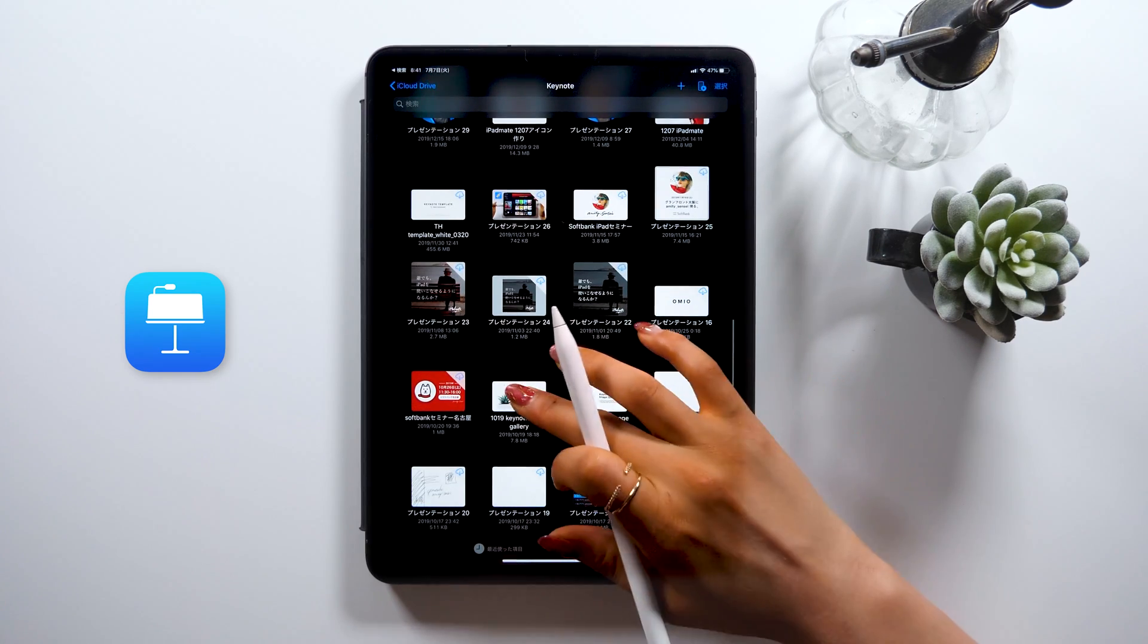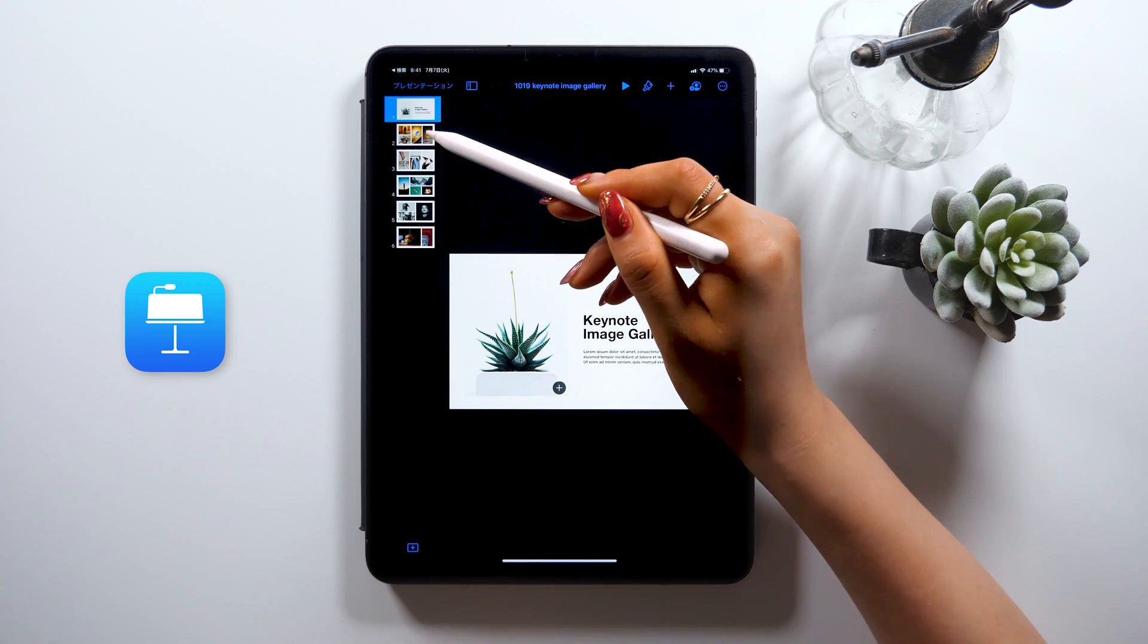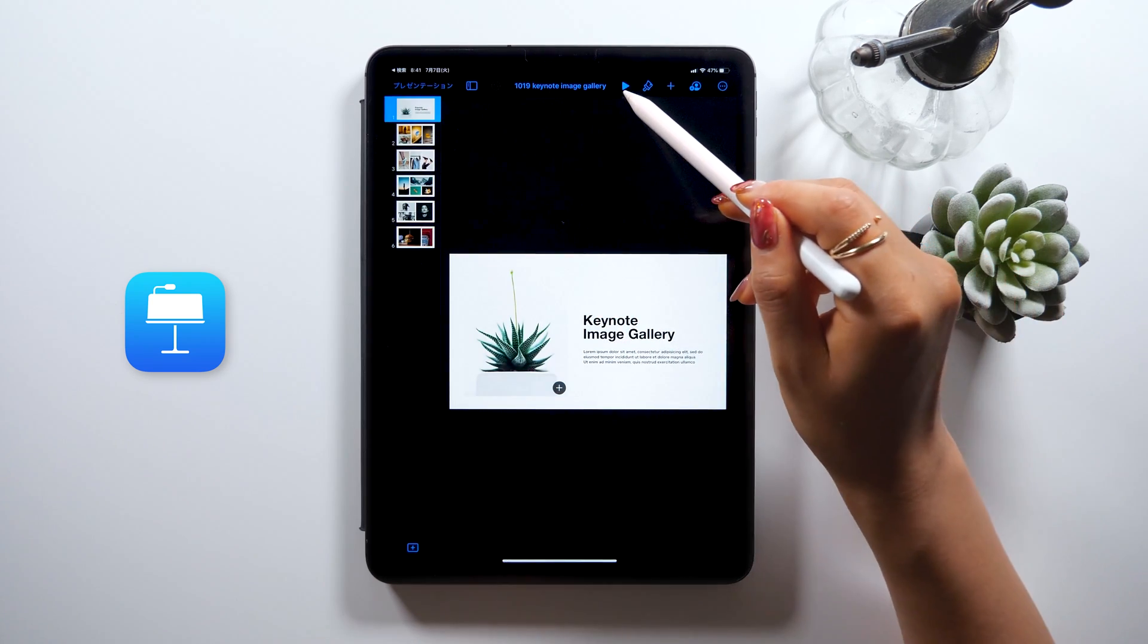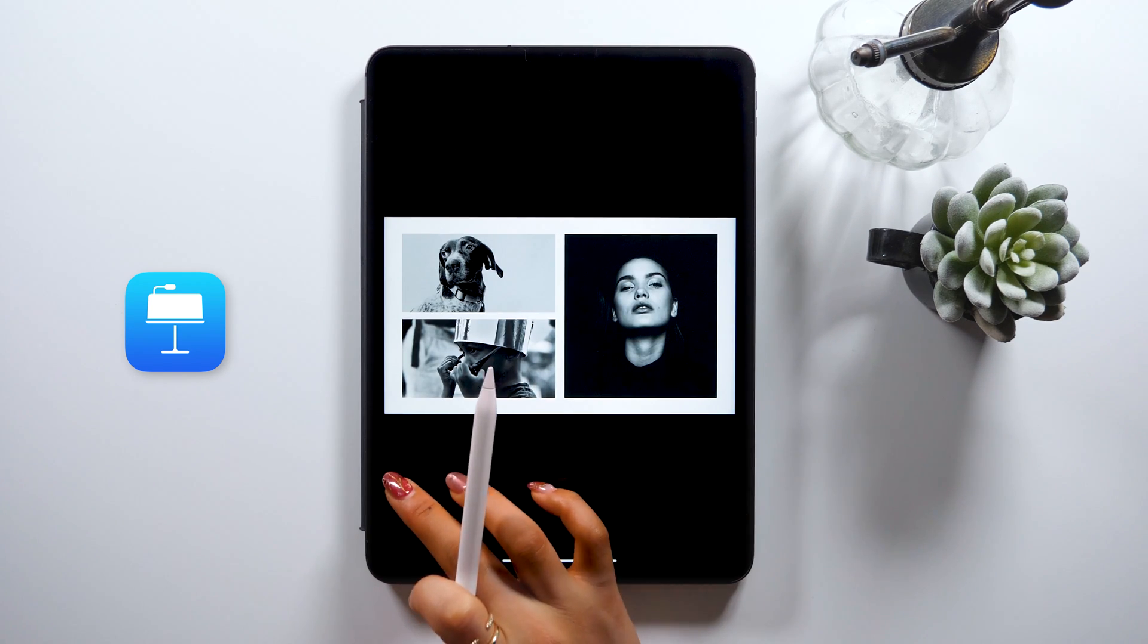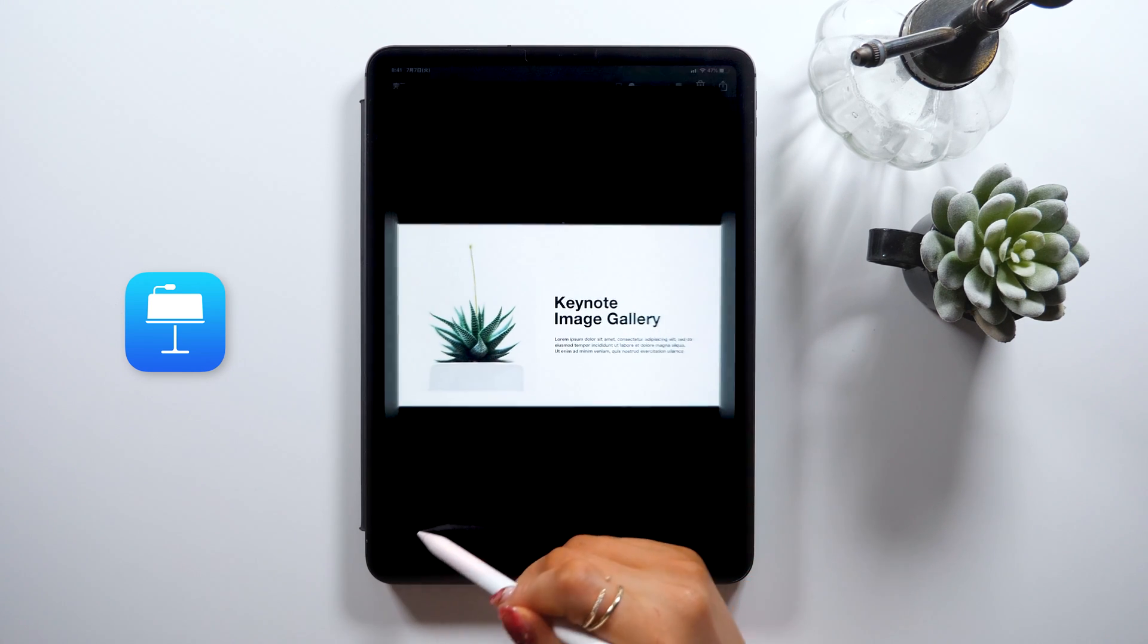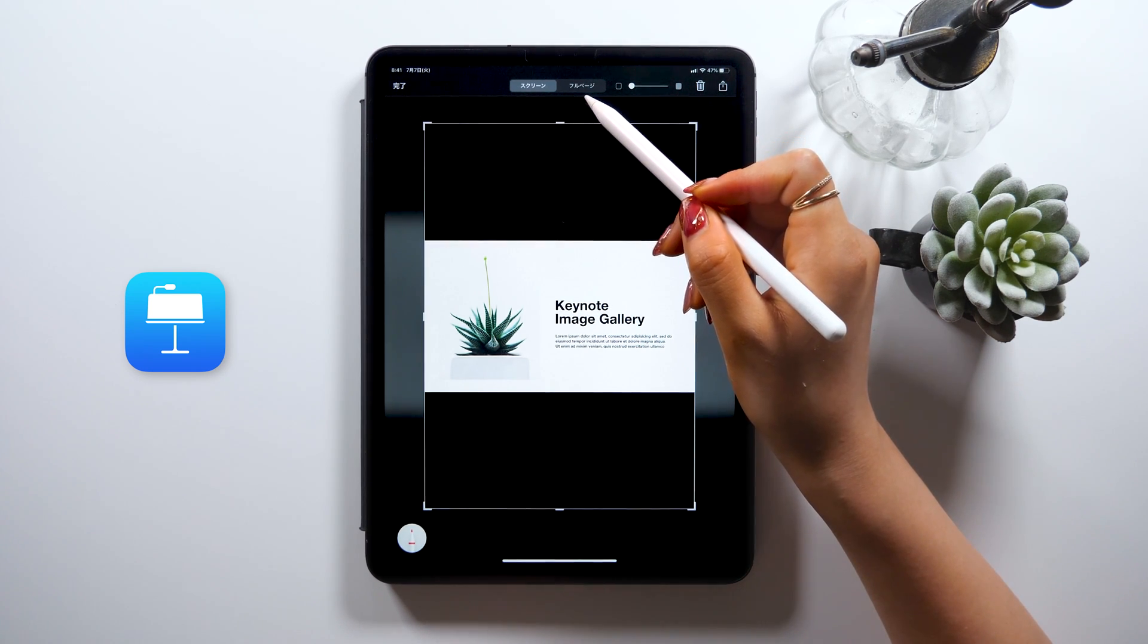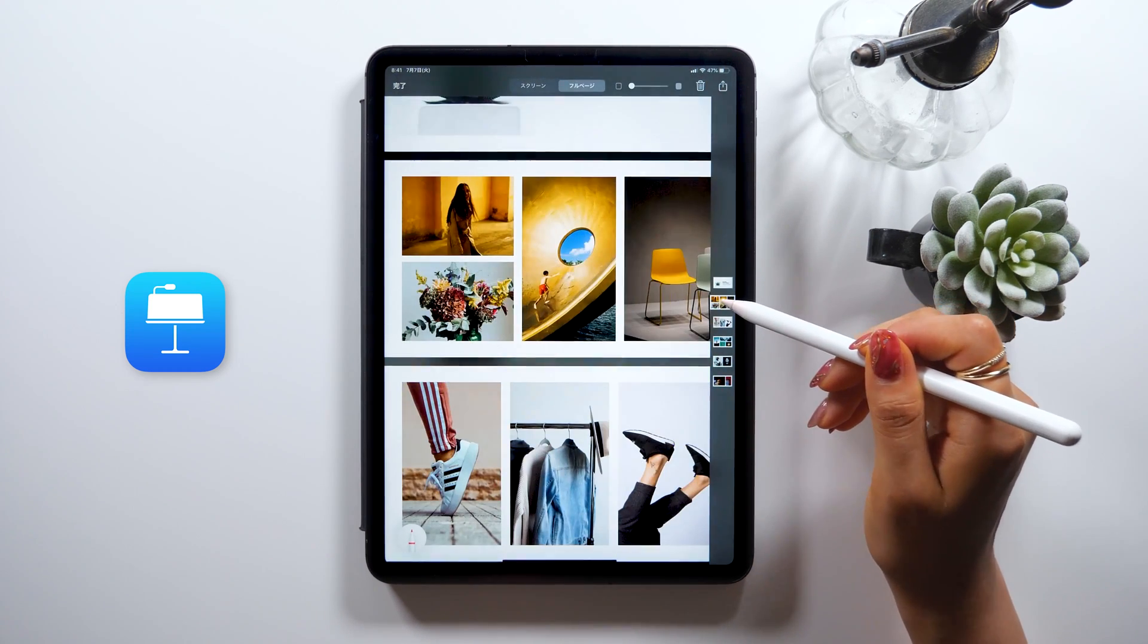Actually, this full screen screenshot feature can be used in other Apple apps too. For instance, I have Keynote, an app for making presentation slides by Apple open right now. I just created these slides with a list of images, and let's say we want to save these in PDF. In this case, take a screenshot of the previous screen. And these tabs should appear again just like earlier, so tap the full page tab. Now you can see every page of Keynote saved in PDF.